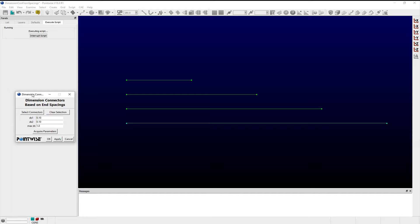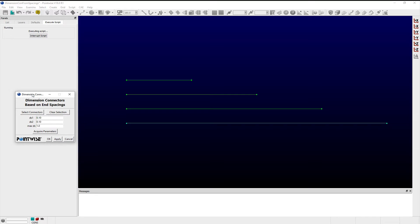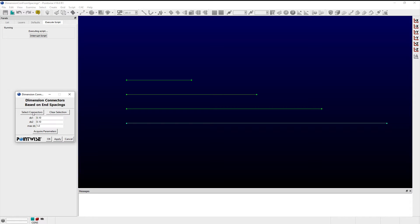The script also allows users to acquire these spacing parameters from an existing dimension connector. The script uses the length of a selected connector in conjunction with a set of spacing parameters to iteratively determine a suitable number of grid points that matches the set of spacing conditions provided.